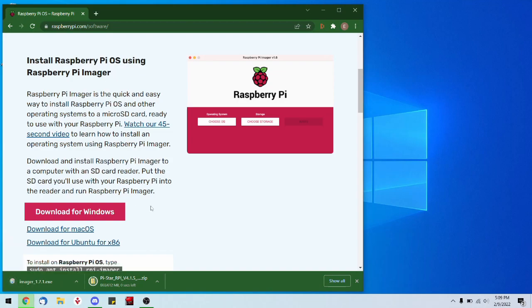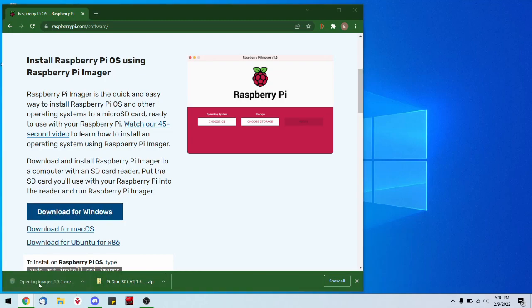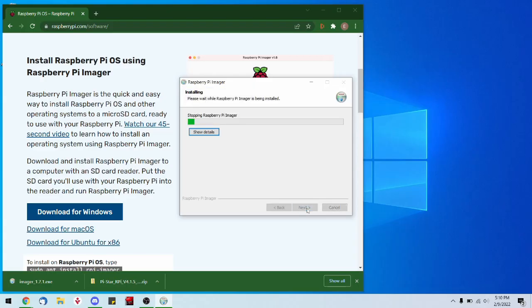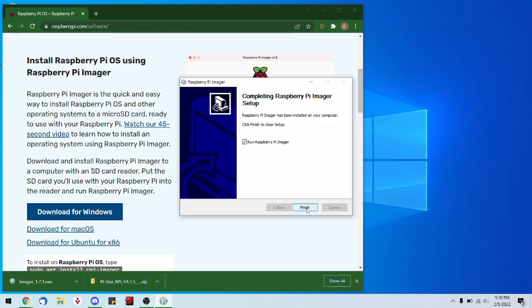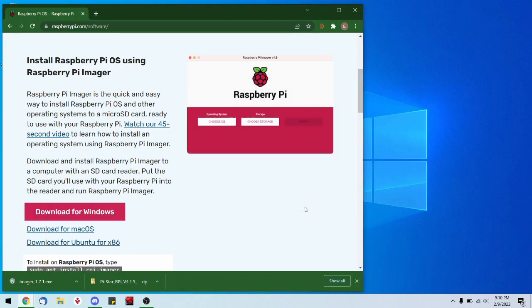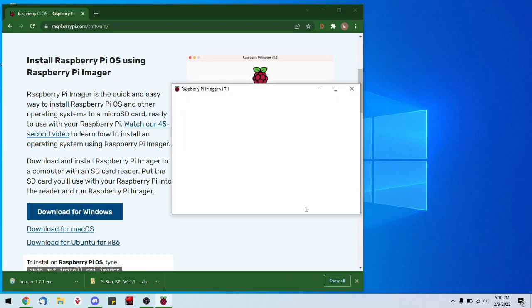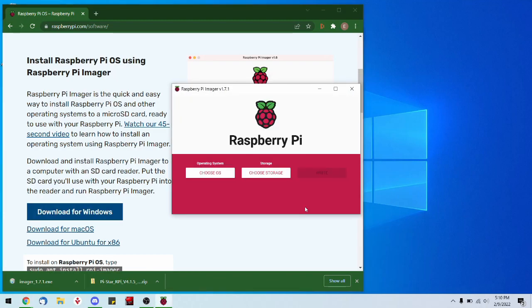Now that we have both files downloaded, let's install our imager. I'll hit yes and leave the box 'Run Raspberry Pi Imager' checked because we're going to use it in just a moment. That's going to launch the application, and we're going to go back to our downloads.